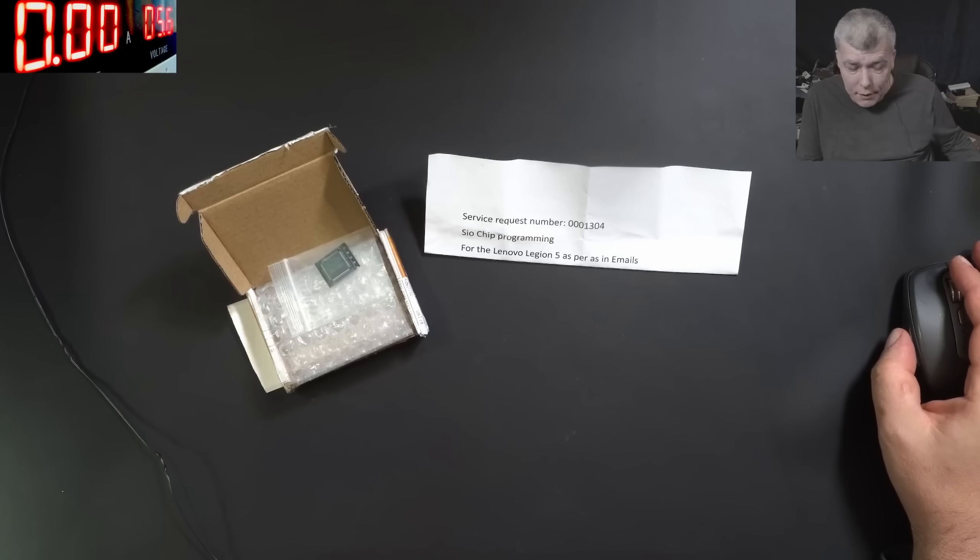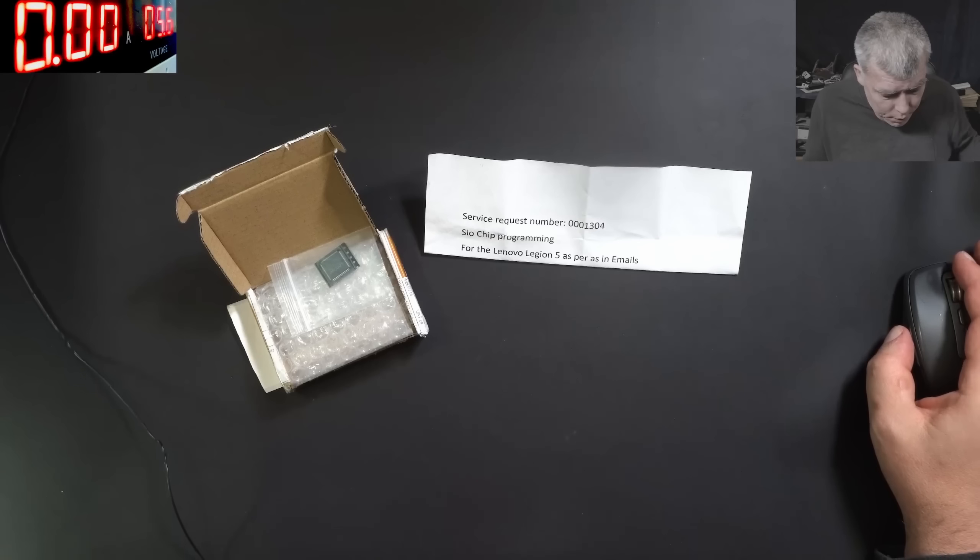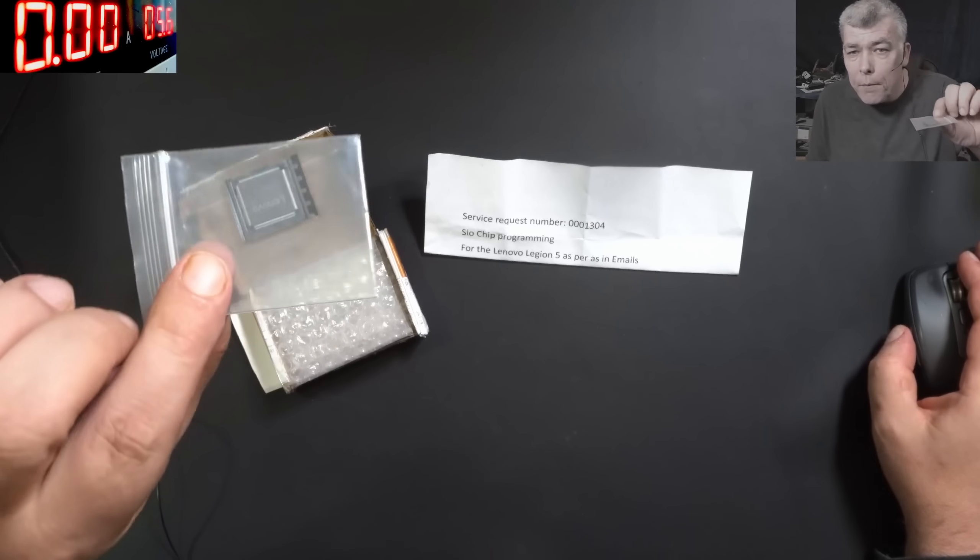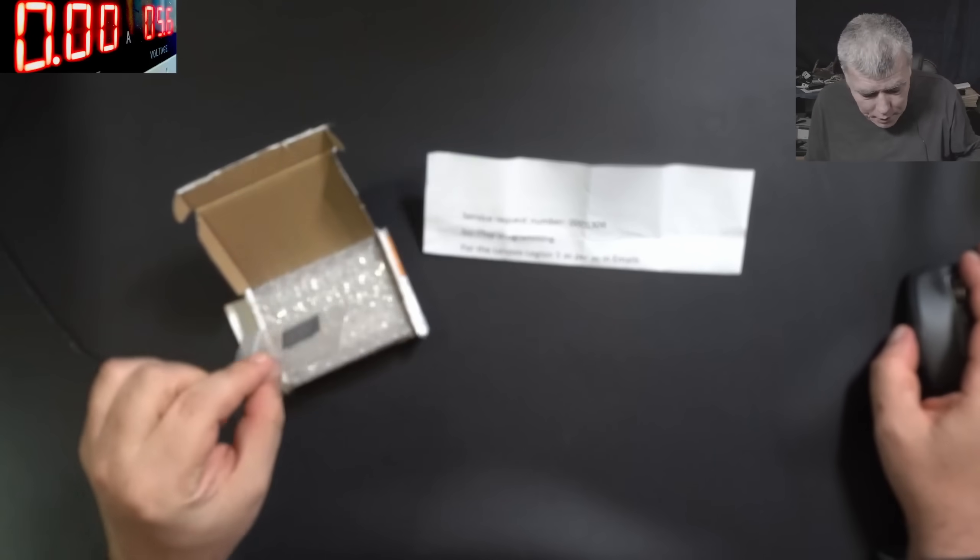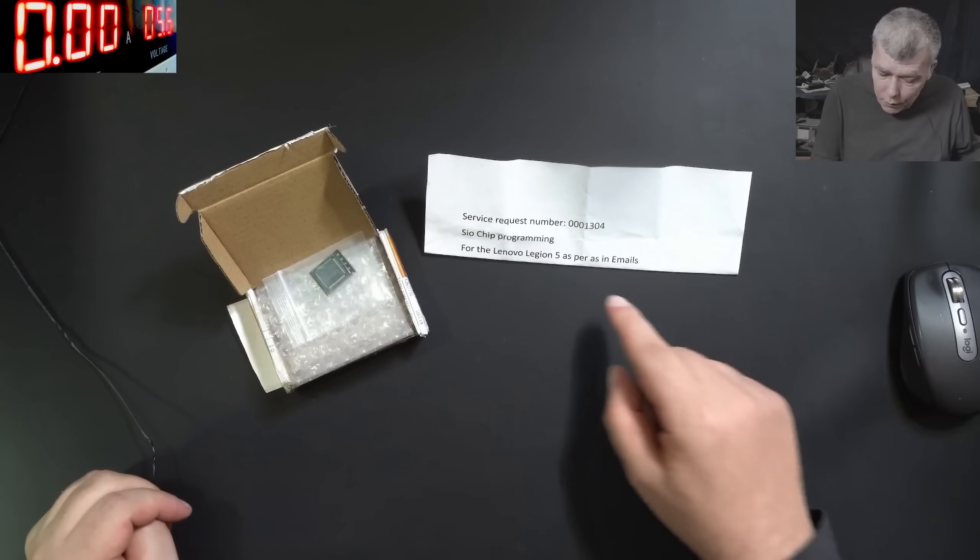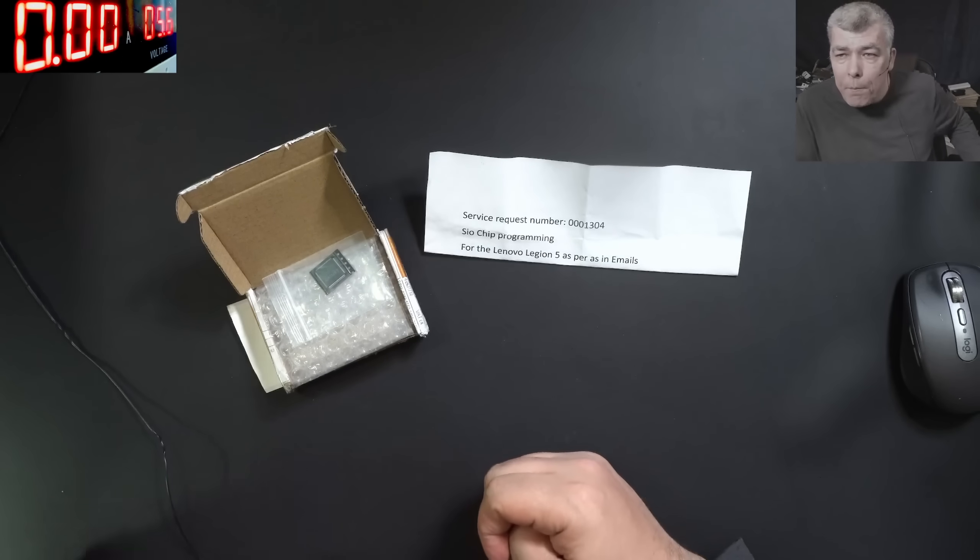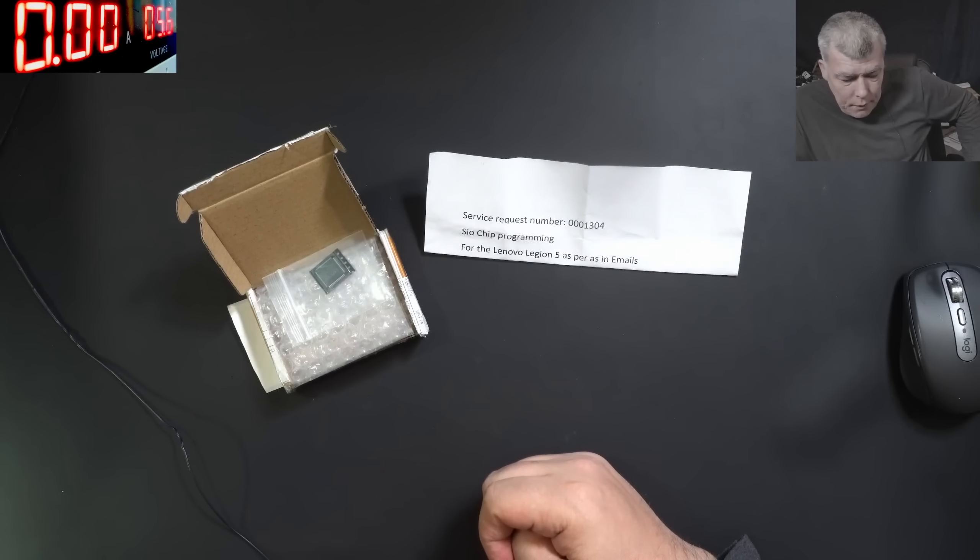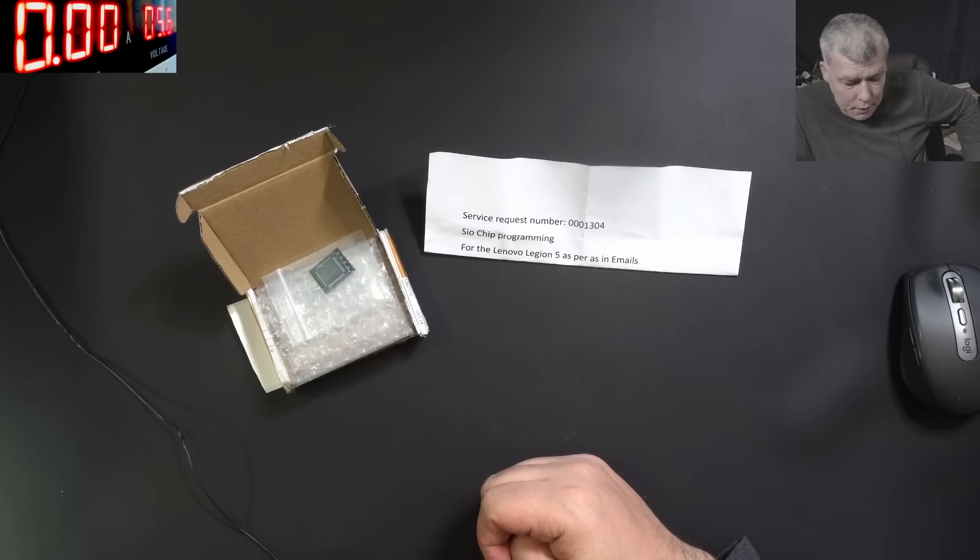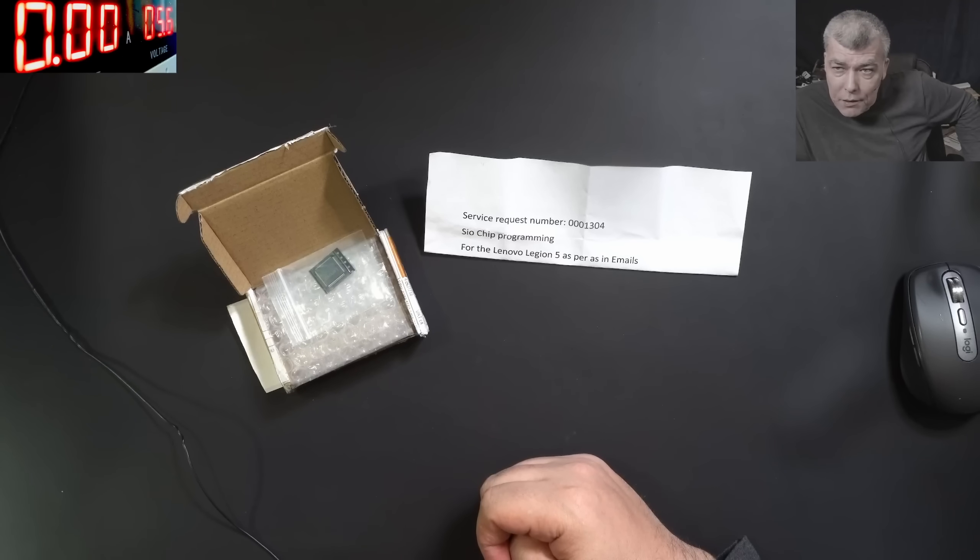Hello, so we are back and this time we have an interesting job. We have to program an EC chip for a Lenovo Legion 5, a gaming laptop. The customer sent the EC chip in order to be programmed.